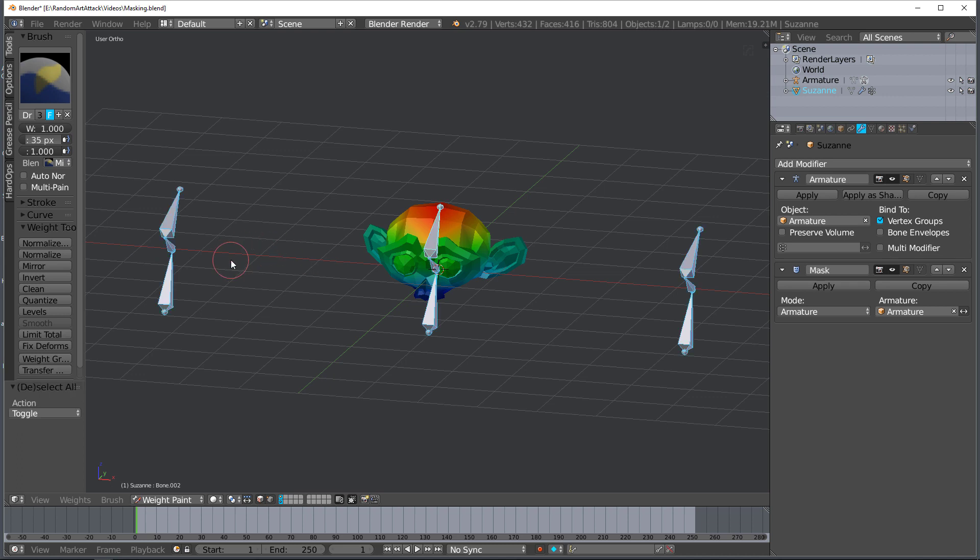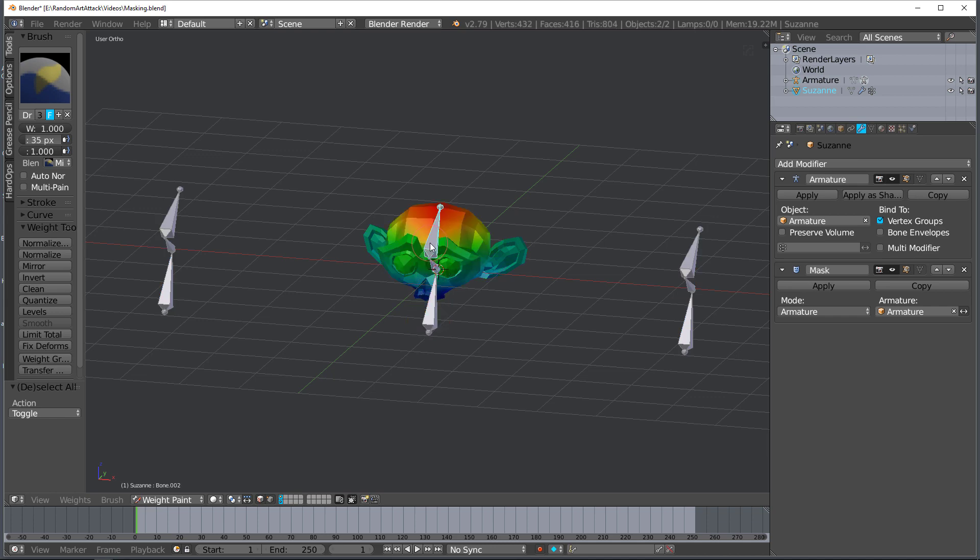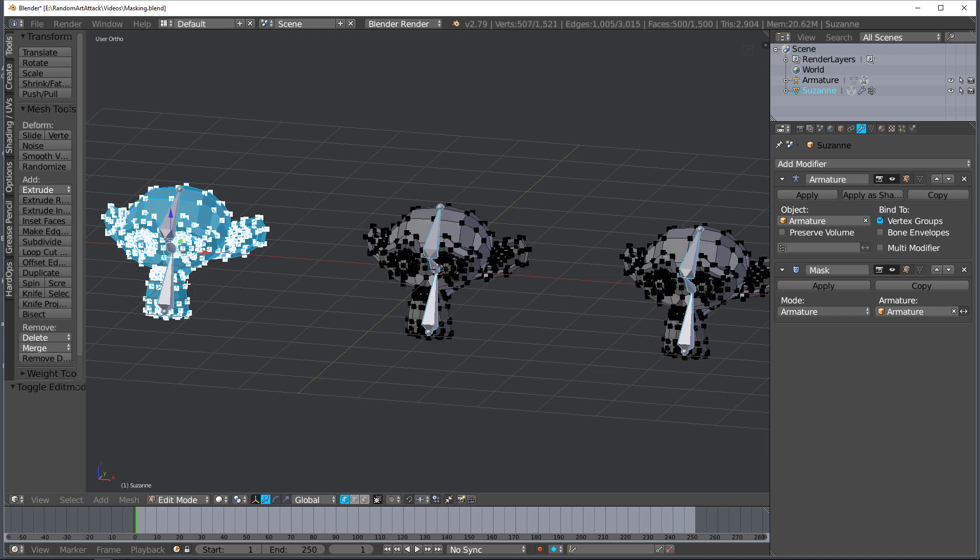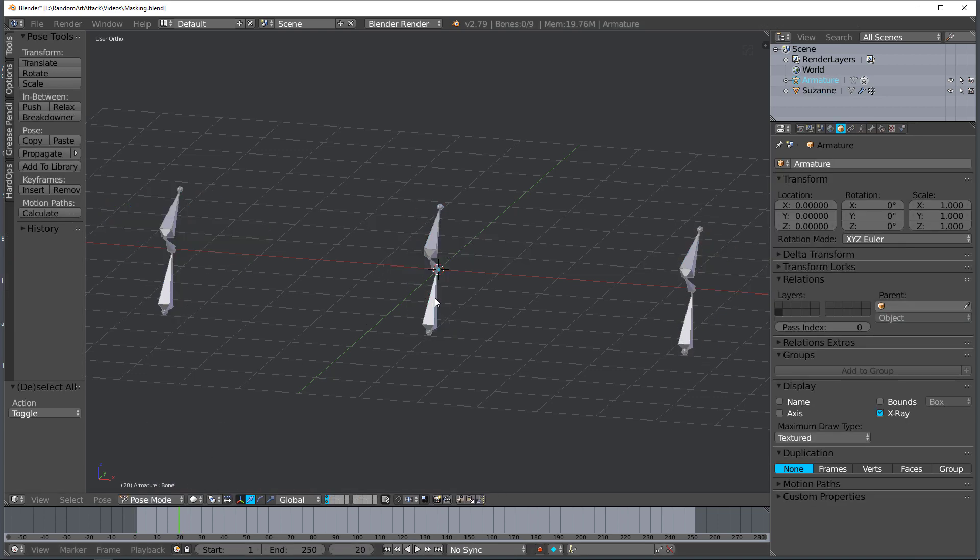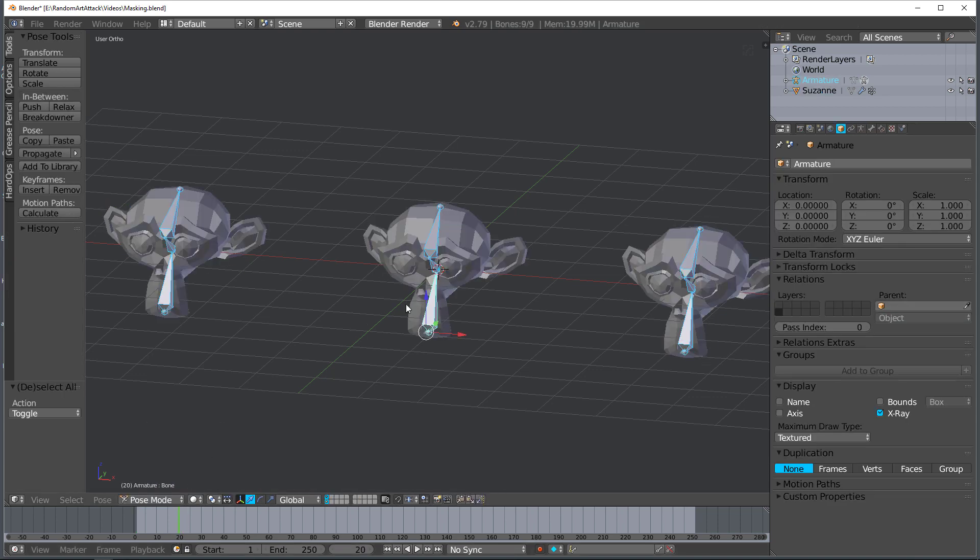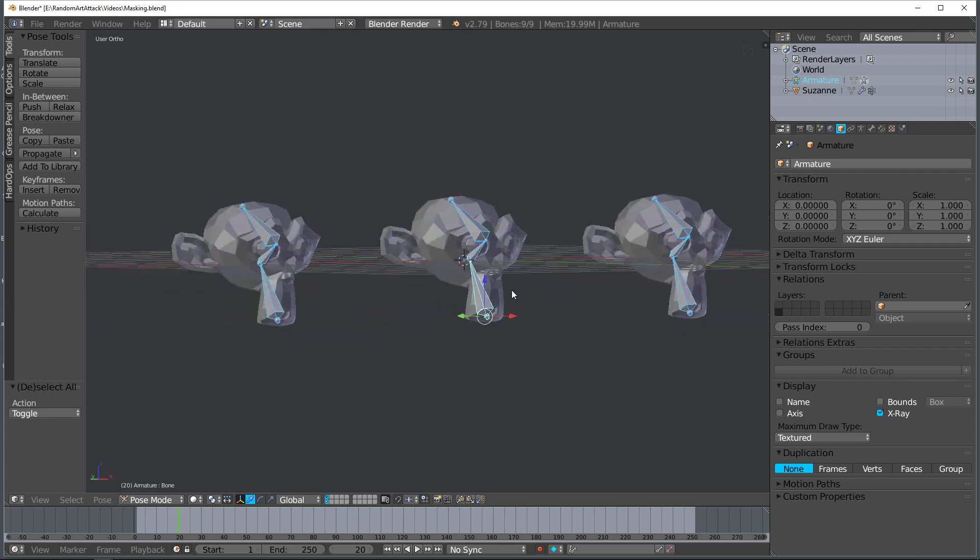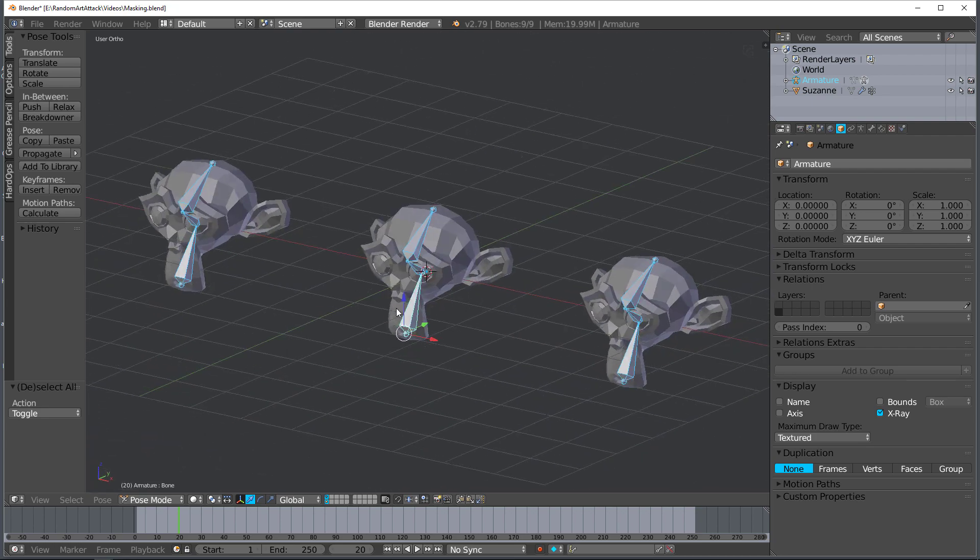So now you can select more than one bone at a time, or you're supposed to, but maybe not in weight paint. So yeah let's get out of weight paint here, let's go to object mode and sure enough outside of weight paint you can select more than that.